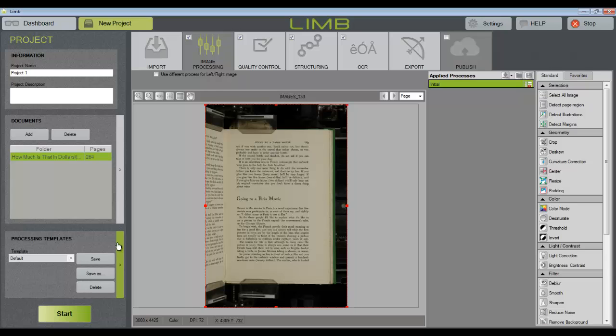Now in the image processing step, we have the ability to create a list of actions for Limb to apply to all of the other images within the same folder. In the center of the screen, you can see that we have a preview of an image. Just to the right of that will be a list of image processes or tools that have been applied. And on the far right is a full list of tools that we have to apply or to choose from.